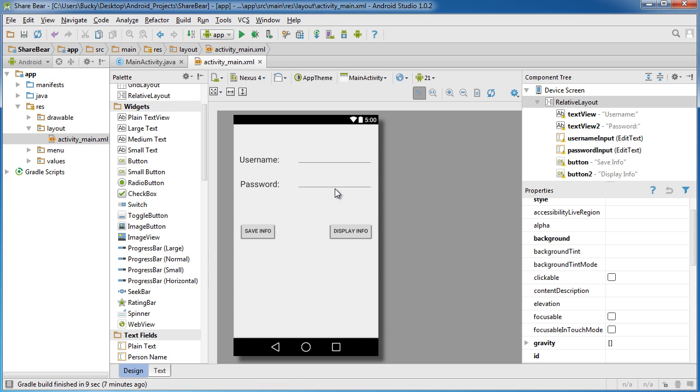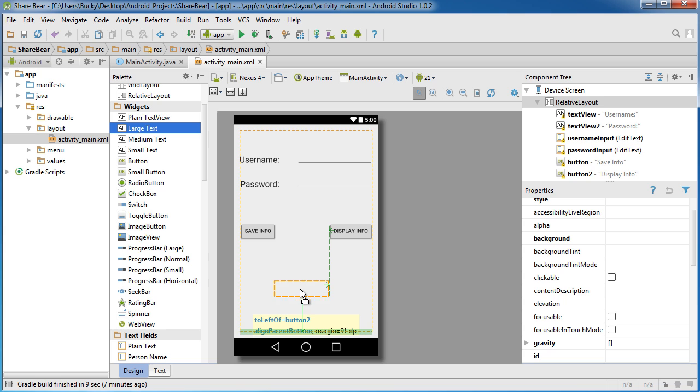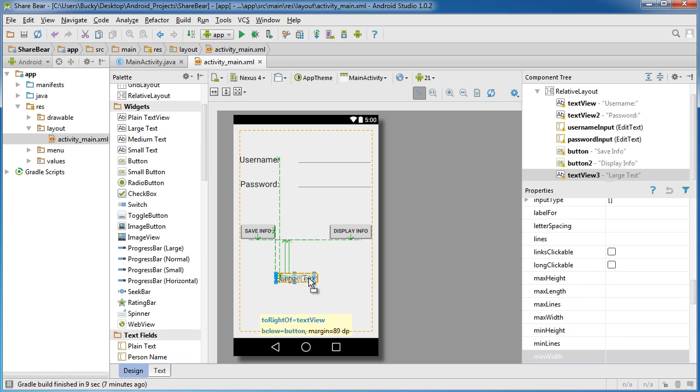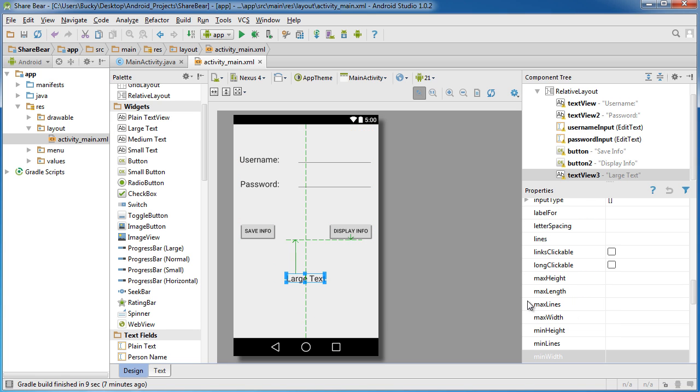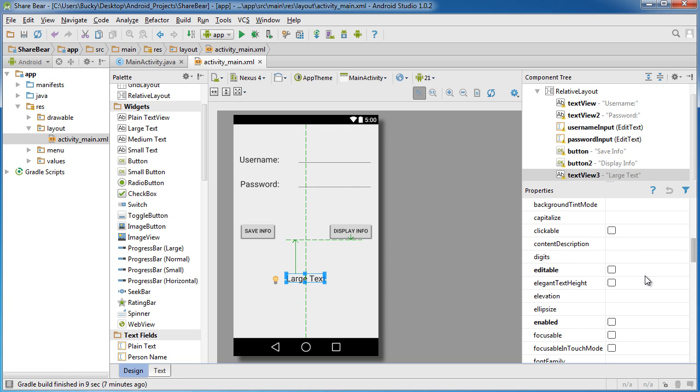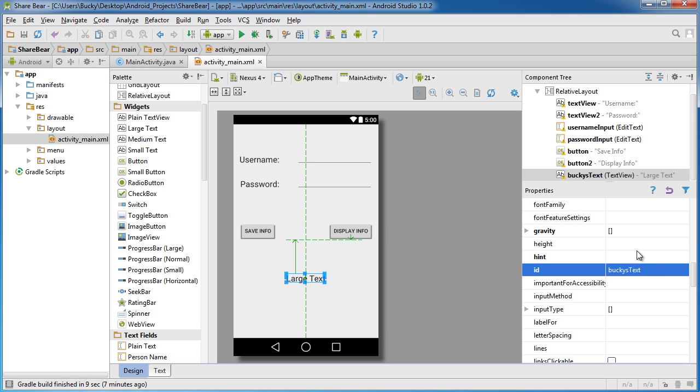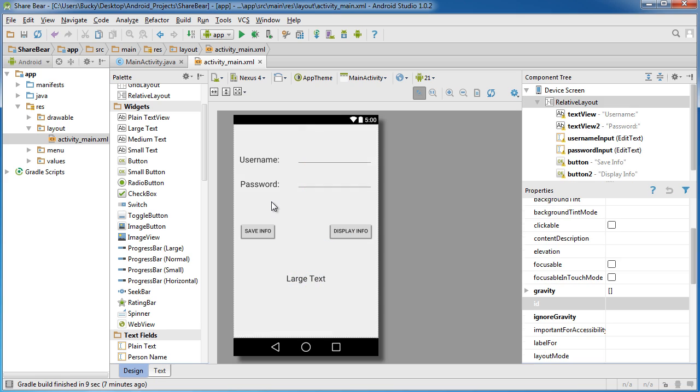Whenever we click this it's going to display this info just to show you guys that it is indeed being saved. It would probably be a good idea to have some place to display it. I'll stick it right in the middle. This one we just need an ID. I'll say the ID of this is bucky's text.